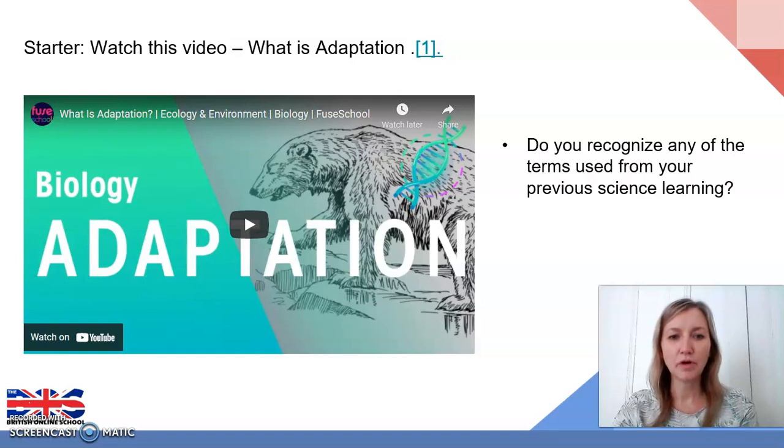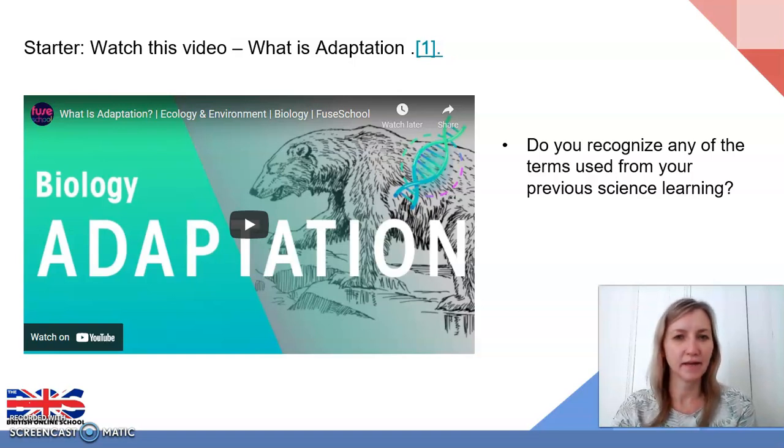While you're watching it, listen to all the vocabulary. Do you recognise any of the terms used from your previous learning in science?